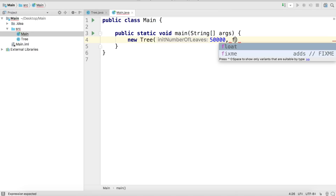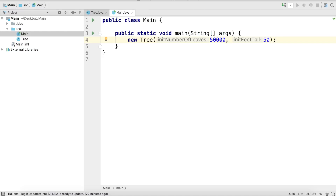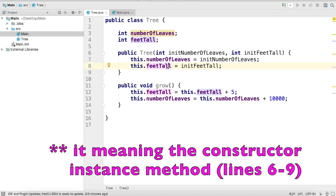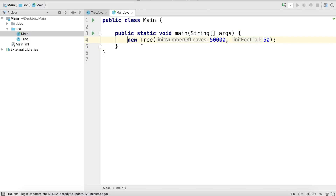We're going to give it 50,000 leaves and make it 50 feet tall — a tall tree. Now what does this piece of code really mean? We're making a tree with 50,000 leaves and 50 feet tall. In the code, 50,000 and 50 are passed to the tree constructor. The constructor's parameters initNumberOfLeaves and initFeetTall get their values. On lines seven and eight we set the values of numberOfLeaves and feetTall using the this keyword. Then it automatically returns the newly instantiated tree object. We're not saving it anywhere yet, so we need a variable to reference it throughout our code.